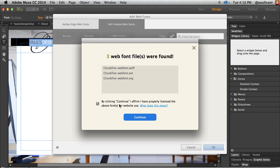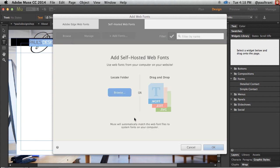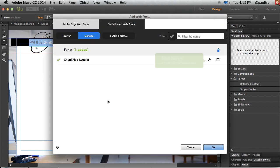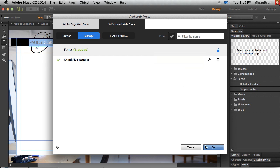OK, so make sure you have the properly licensed use for those. Click Continue, and there they are. And you can check out more options as well. So add as many as you want.